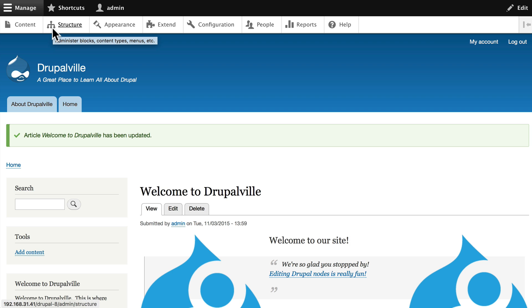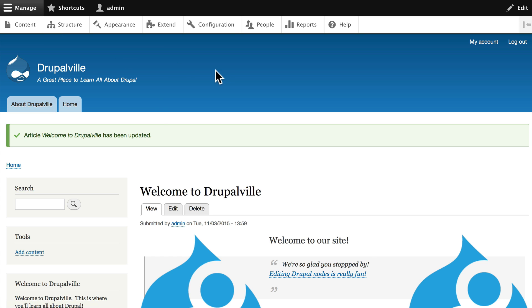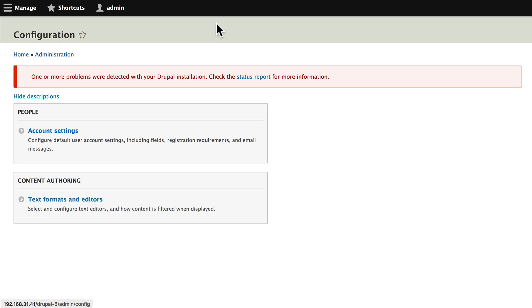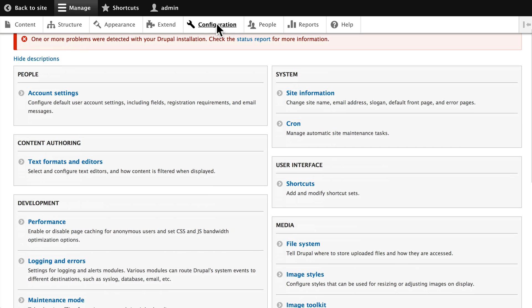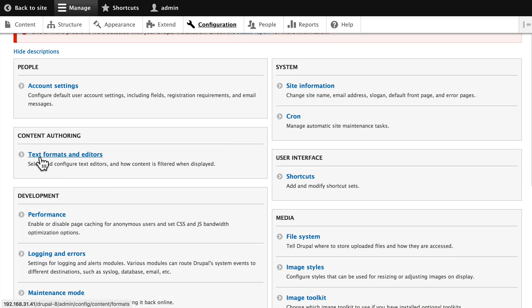As I mentioned in the video on the WYSIWYG editor, Drupal comes with CKEditor, which is a what-you-see-is-what-you-get editor that can be configured for a variety of uses. Go ahead and click on Configuration, and click on Text Formats and Editors.